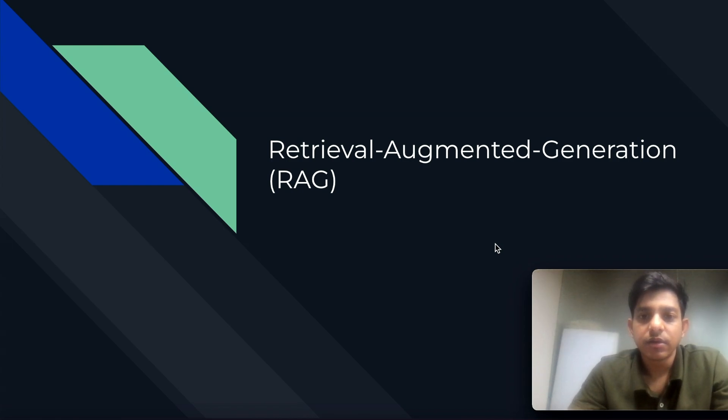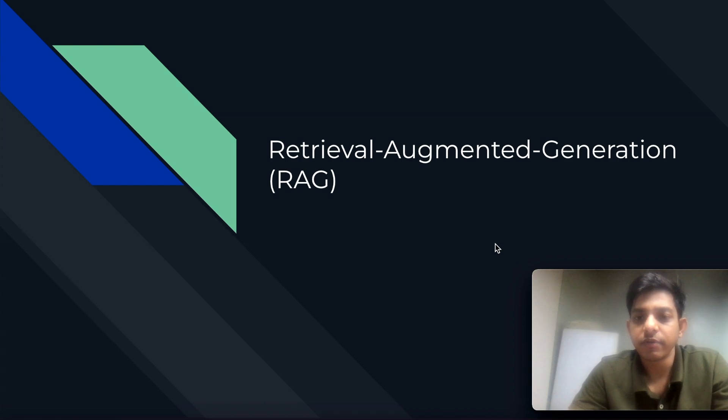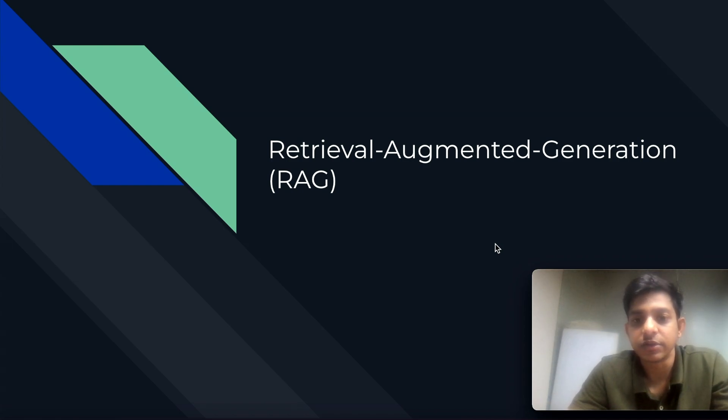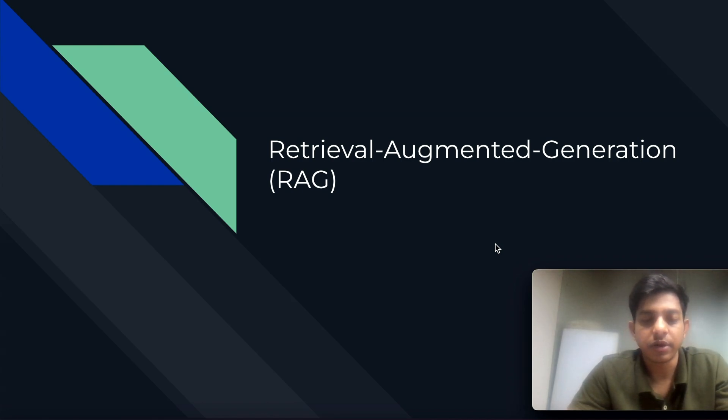To understand what is Retrieval-Augmented Generation, we need to first understand what is generative AI. As we talked about in the previous video, if you haven't seen it please go and watch where I've talked about the basic fundamentals of generative AI.